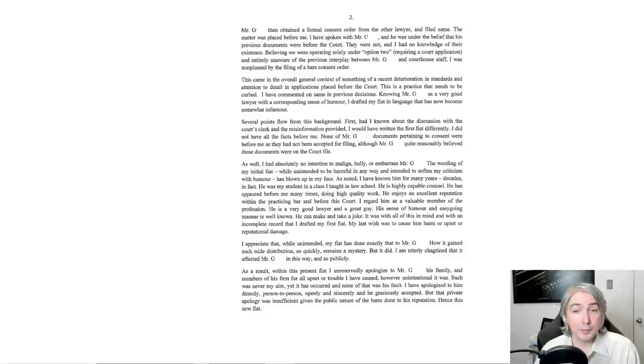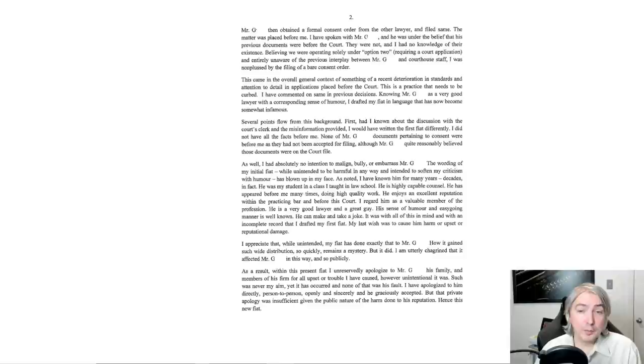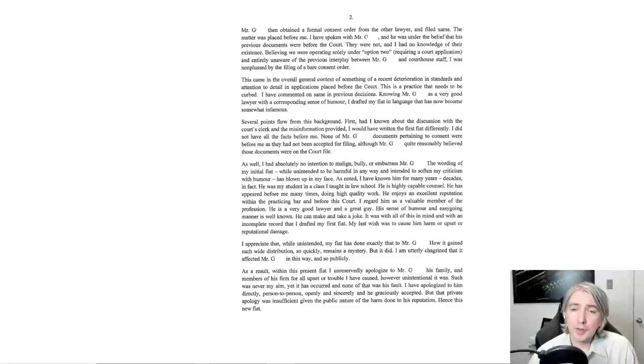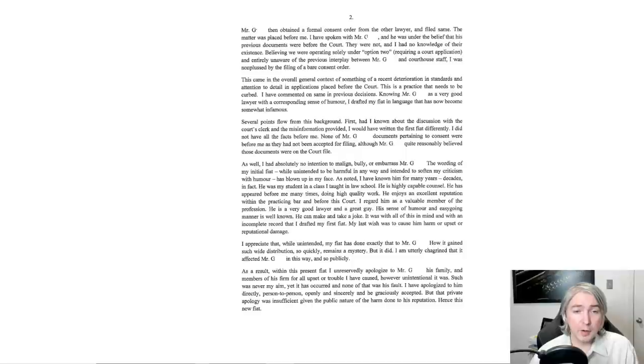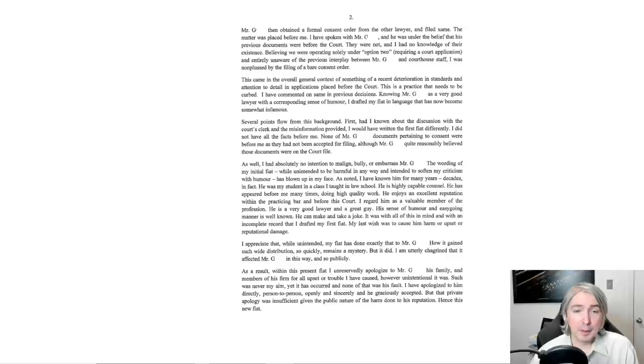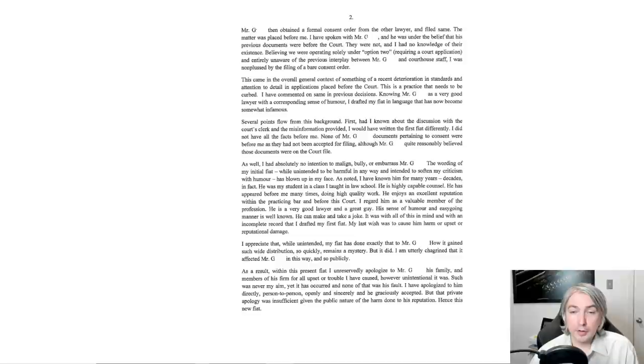As well, I had absolutely no intention to malign, bully, or embarrass Mr. G. The wording of my initial fiat, while unintended to be harmful in any way and intended to soften my criticism with humor, has blown up in my face. As noted, I have known him for many years, decades in fact. He was my student in a class I taught in law school. He is highly capable counsel. He has appeared before me many times doing high quality work. He enjoys an excellent reputation within the practicing bar and before this court. I regard him as a valuable member of the profession. He is a very good lawyer and a great guy. His sense of humor and easy-going manner is well known. He can make and take a joke.